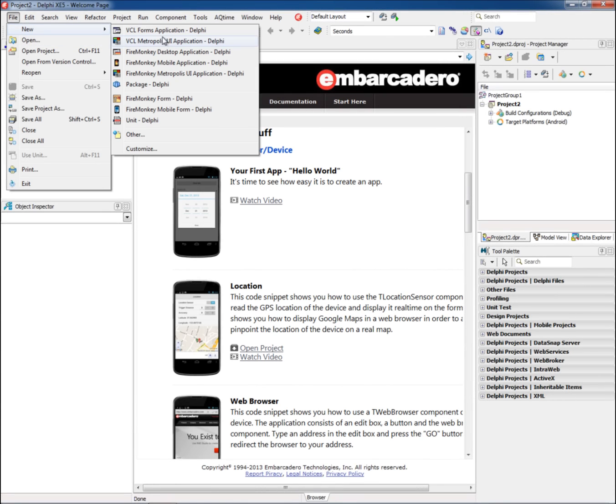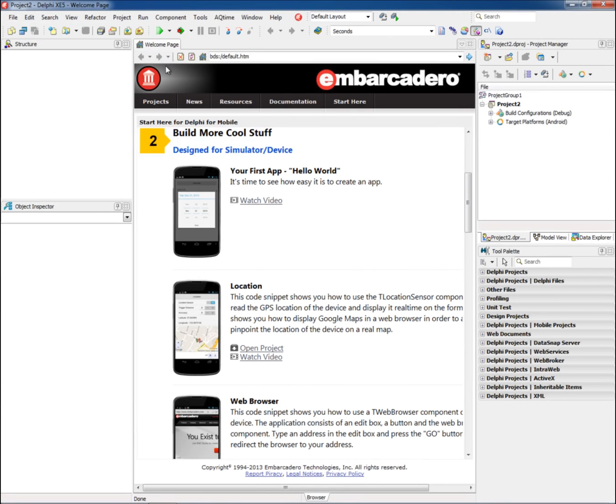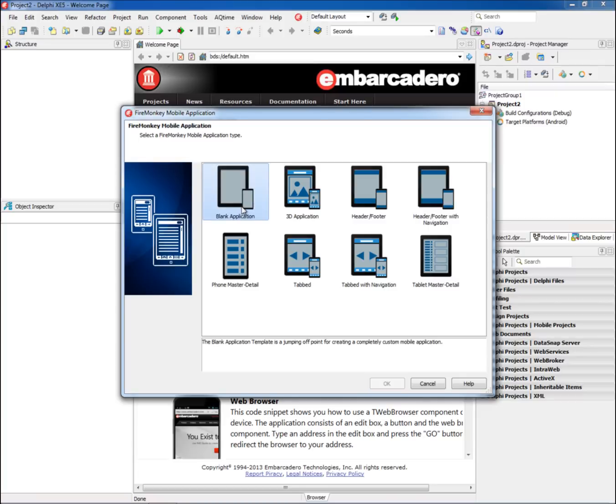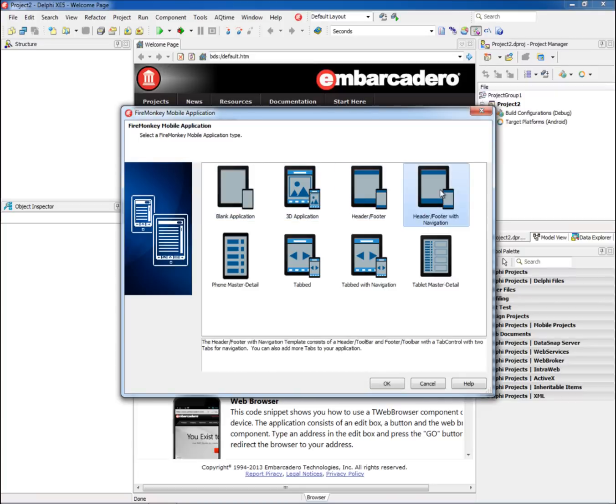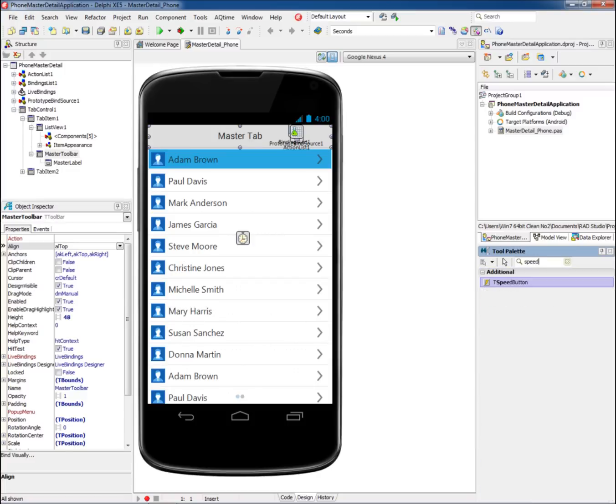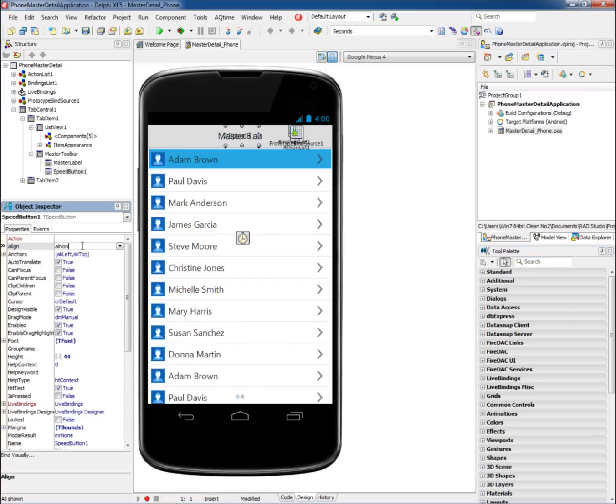Get started quickly building mobile apps for Android and iOS using the built-in mobile templates. Choose from blank HD and 3D forms, header and footer templates, tab templates, and two master detail templates to get you started.